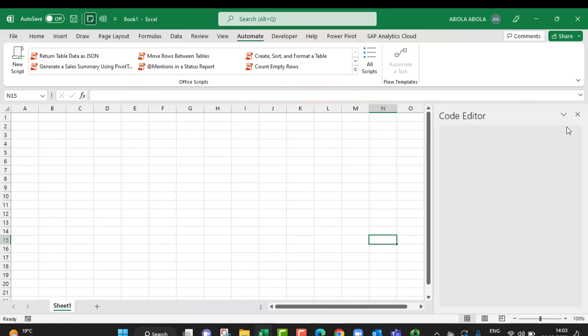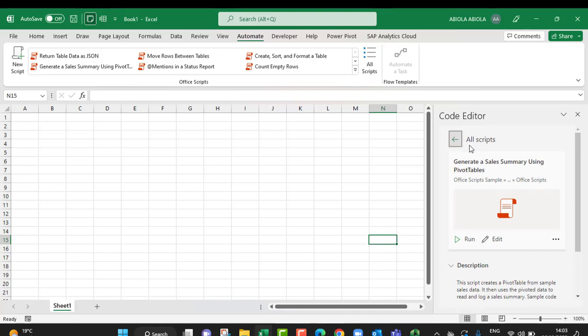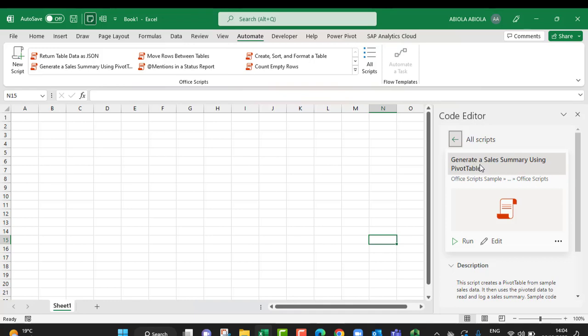And then I can see in the code editor to the right of my screen, we can see all the scripts are there. Now the script name is to generate a sales summary using pivot table, so all I need to do is click on Run.